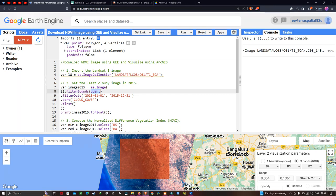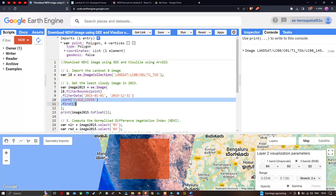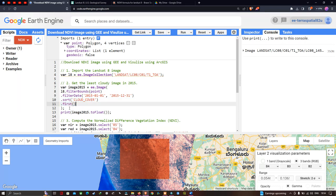Next, we filter by a specific timeline using filterDate from 2015 January 1 to 2015 December 31. We then use dot sort cloud cover to get the image with the least cloud contamination. The dot first function retrieves the image with the least cloud contamination. To see the details of the Landsat 8 image, we use print(image2015.toFloat()).